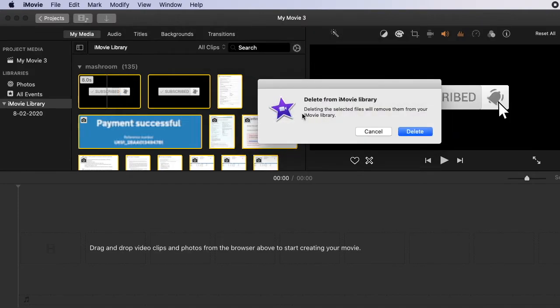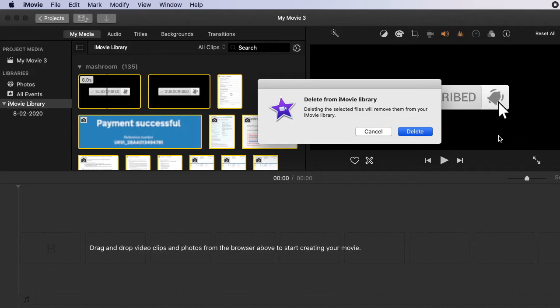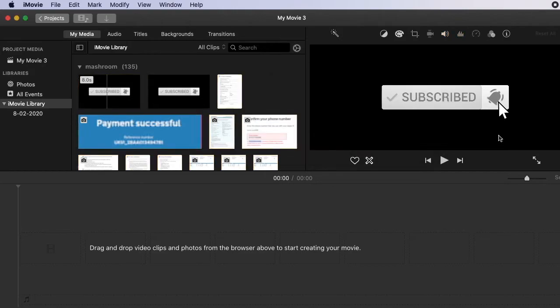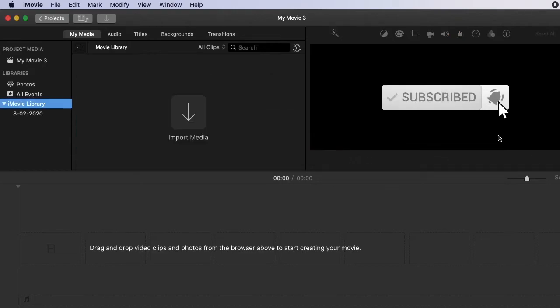Now you can see that all the files removed from your iMovie library. Now click Delete. It's getting a little bit delayed because I had a lot of files. So now you can see there are no files in my iMovie library.